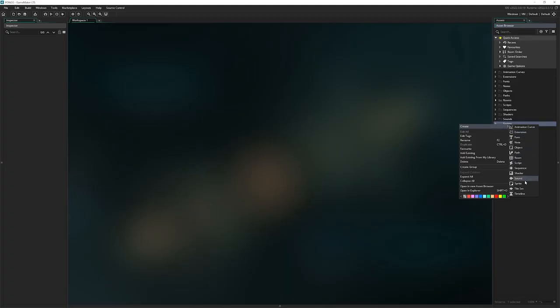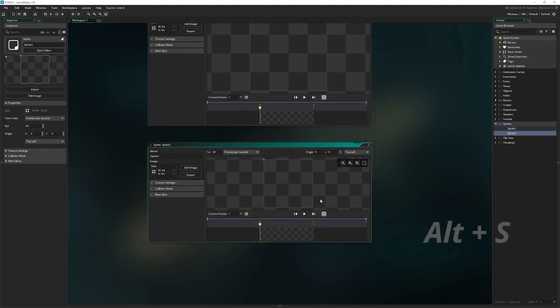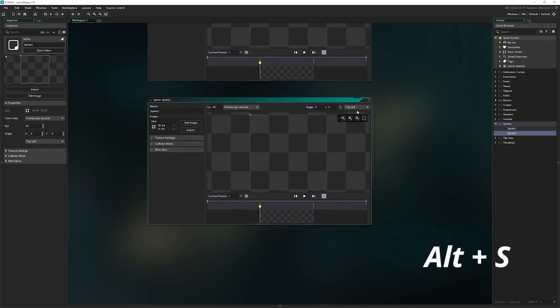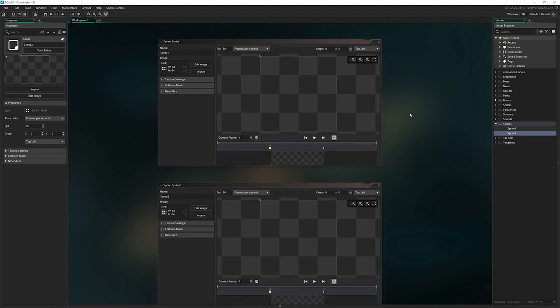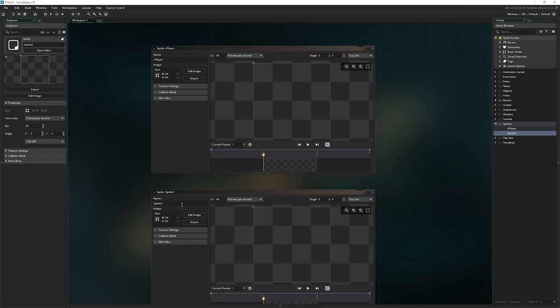So I'm going to right click in sprites, go to create, and then I'm going to click on sprite. I'm going to press Alt-S, that also makes a sprite. Look how much you've learned already, two ways to make sprites. We're going to give each one a name this time. We're going to call one S player and the other one is going to be S ball.